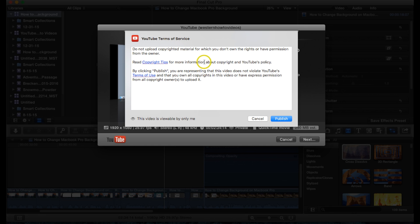And then YouTube is going to give a quick little copyright tip and then you want to hit publish.